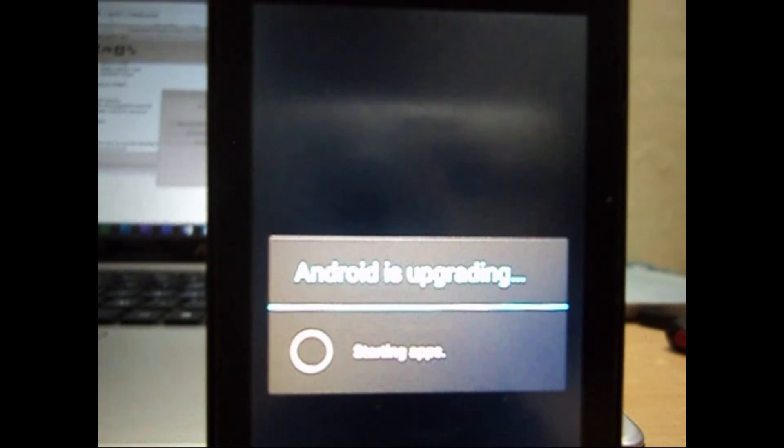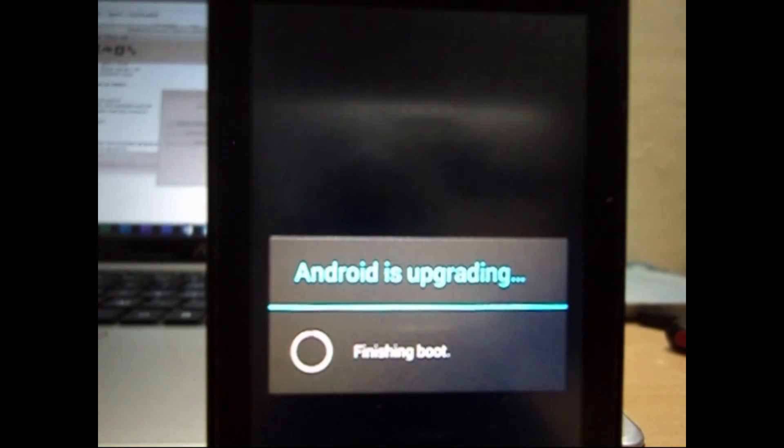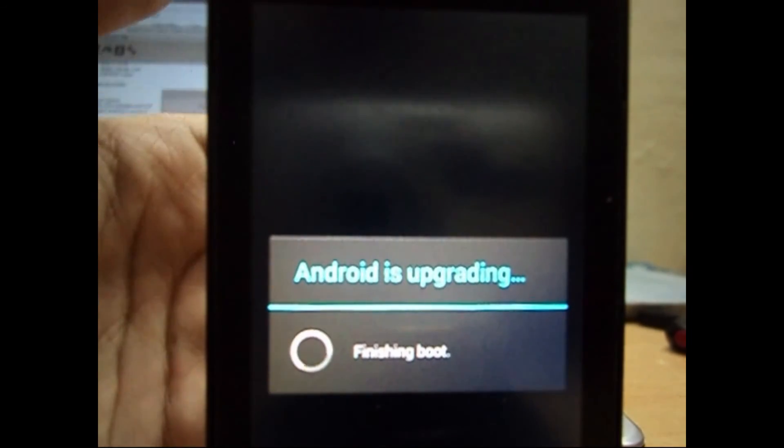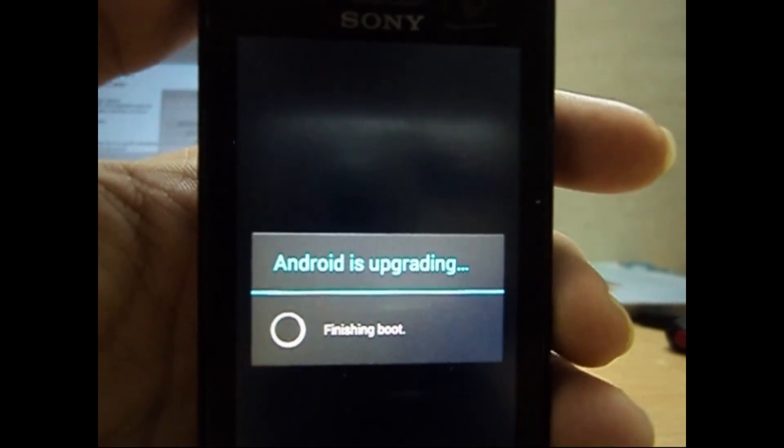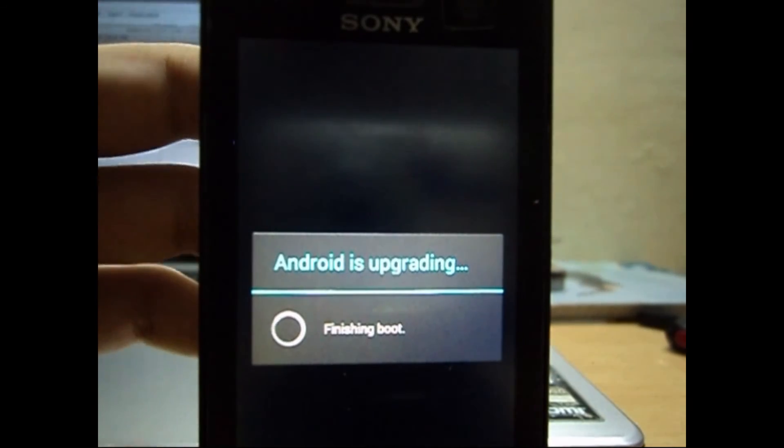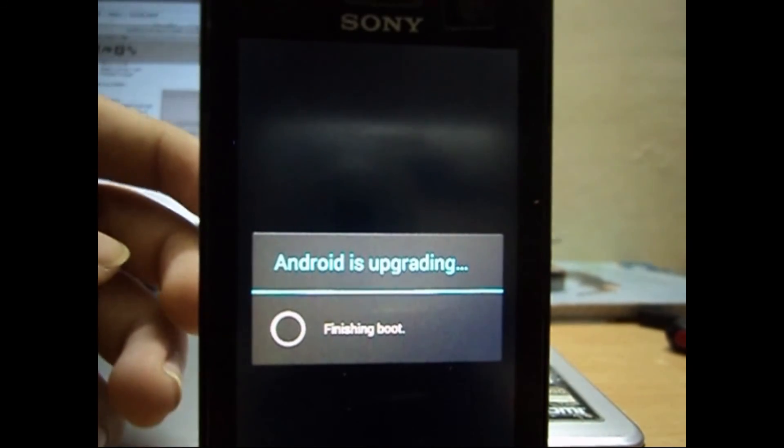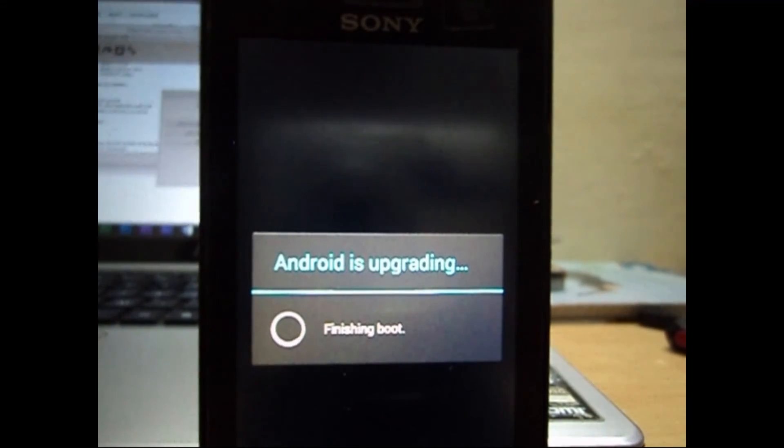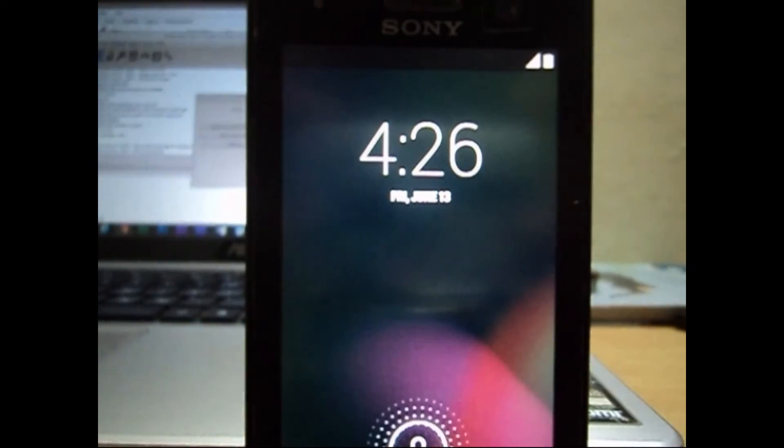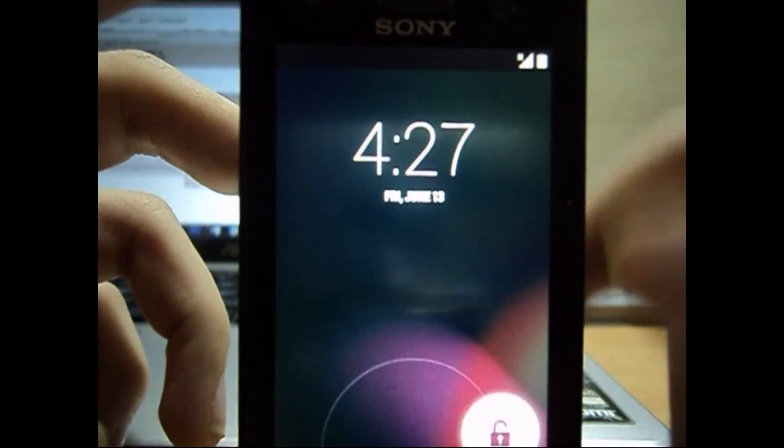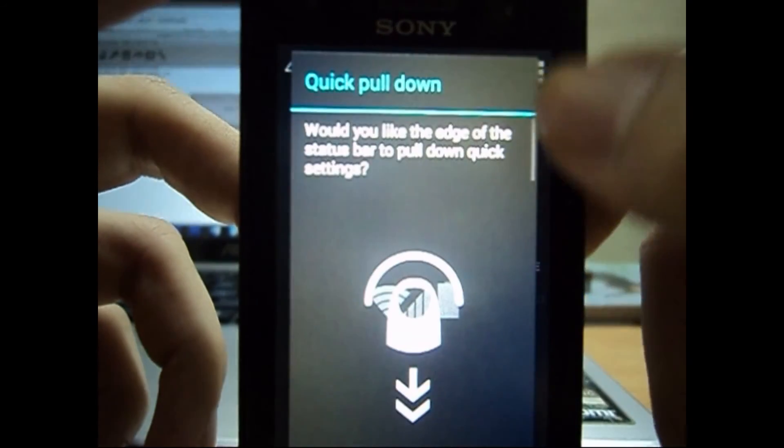And the Android upgrading is complete, so it will just finish the boot and we will be seeing our home screen in a few seconds. Yep, so this is the lock screen. Okay, it's a bit laggy in the starting because we've just started using it.